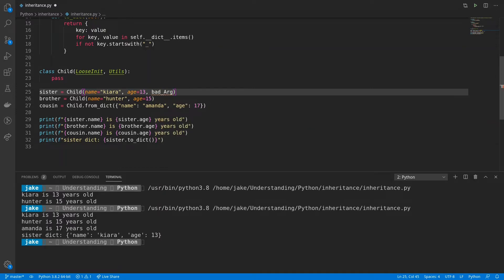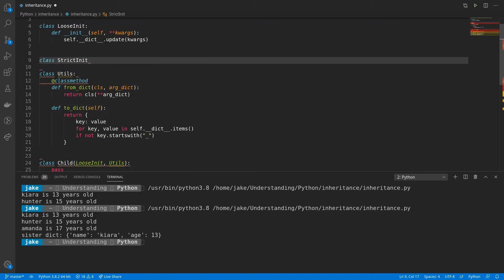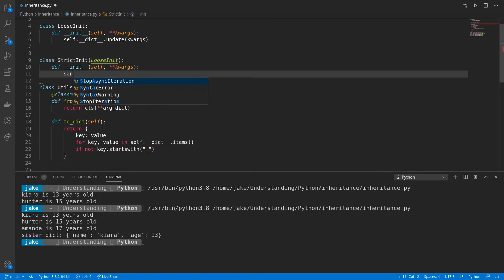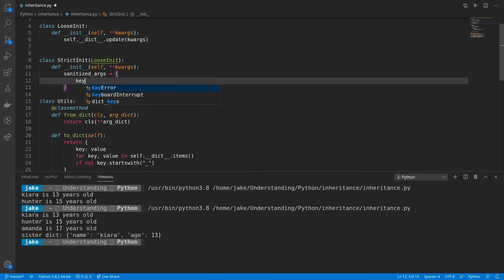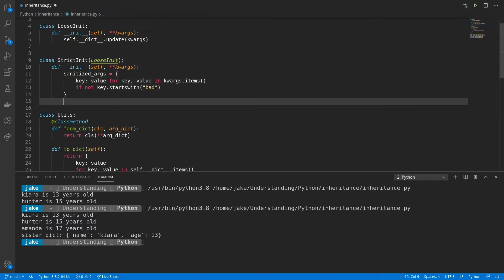So they're putting bad arg equals ASDF. Sure. So what I'll do now is to find a new class that sits between loosen it and the child class itself. All right, I've done much of the instantiation here, but here's where you need to pay attention. So, so far we've stripped out all the bad arguments that were passed into our class and stored them in a new variable called sanitized args. But instead of having to rewrite the functionality that was in loosen it, Python provides another way to call this.